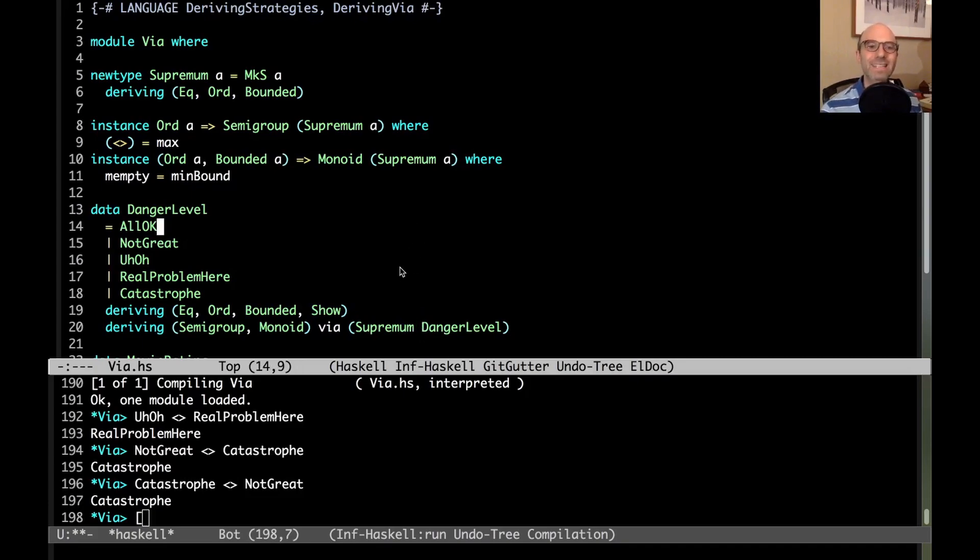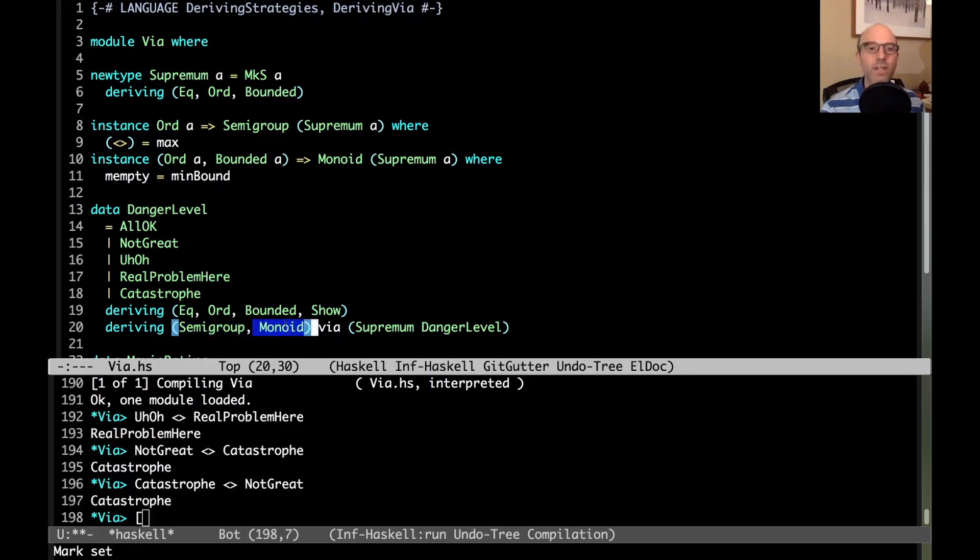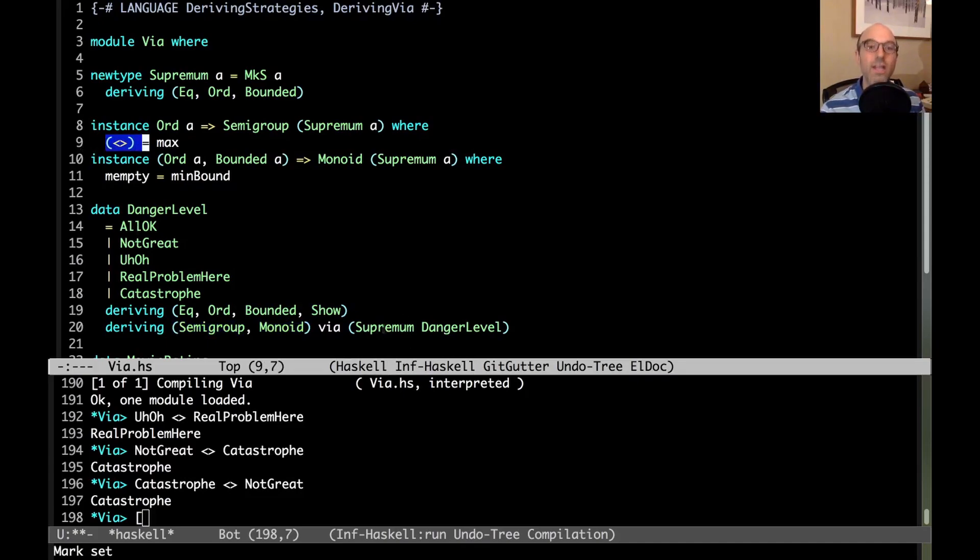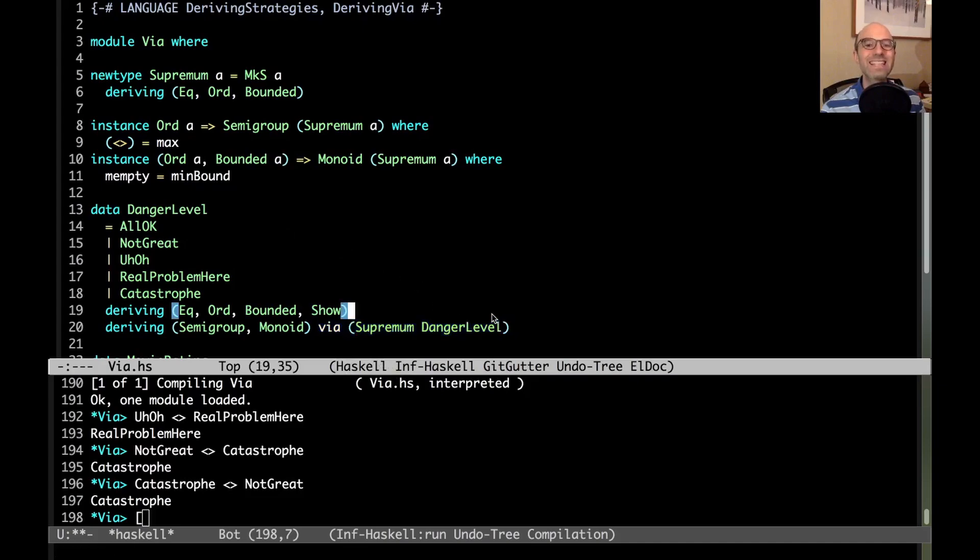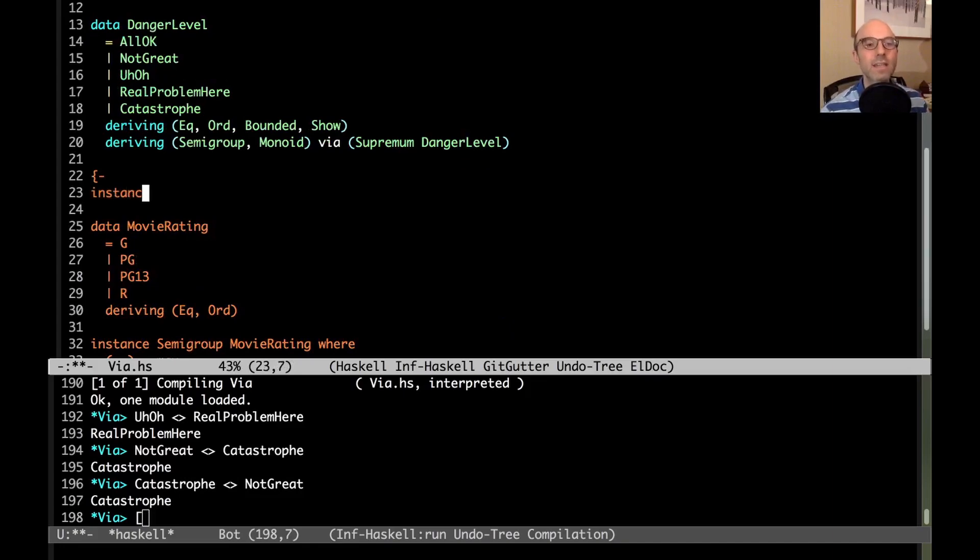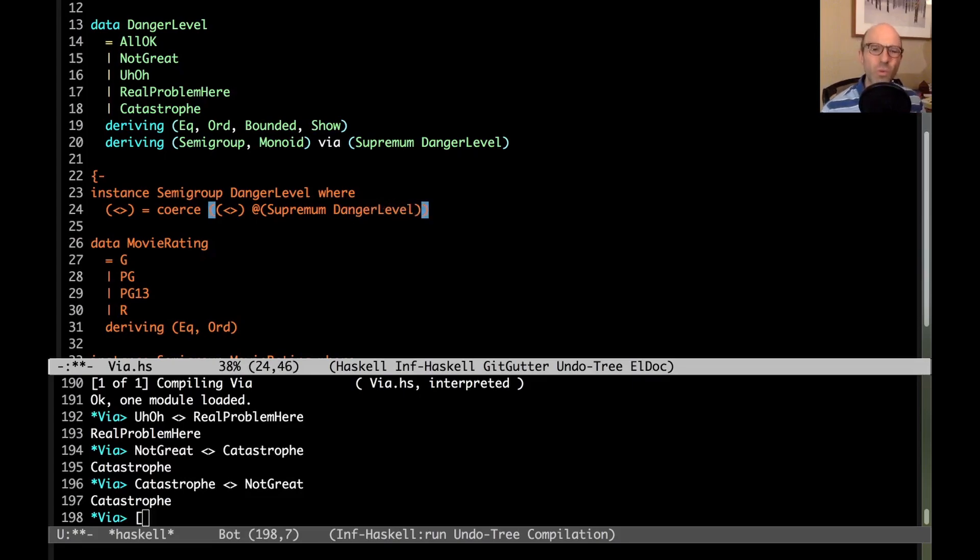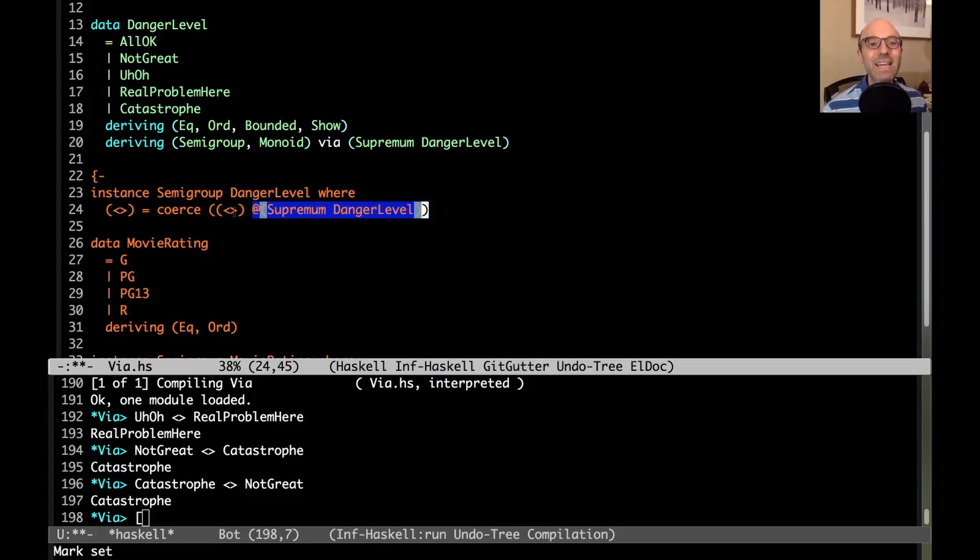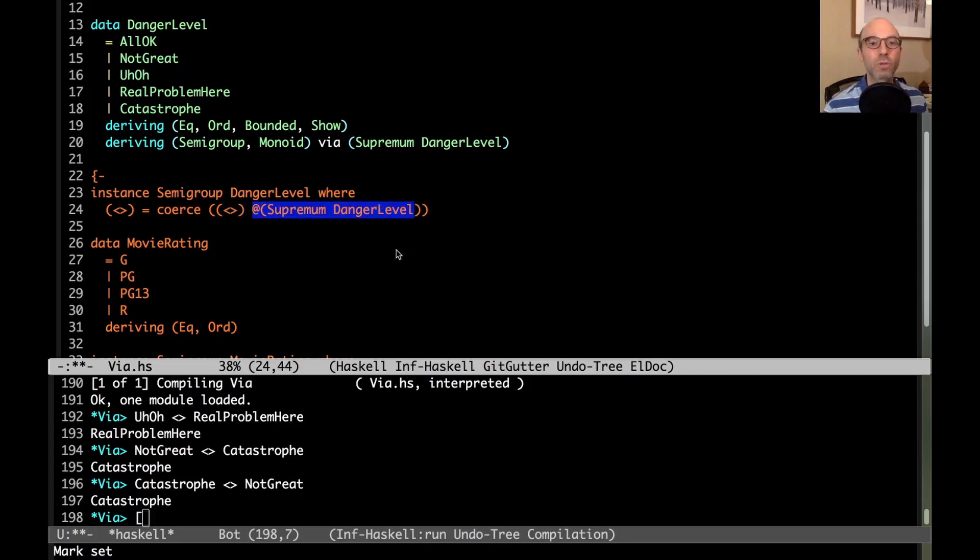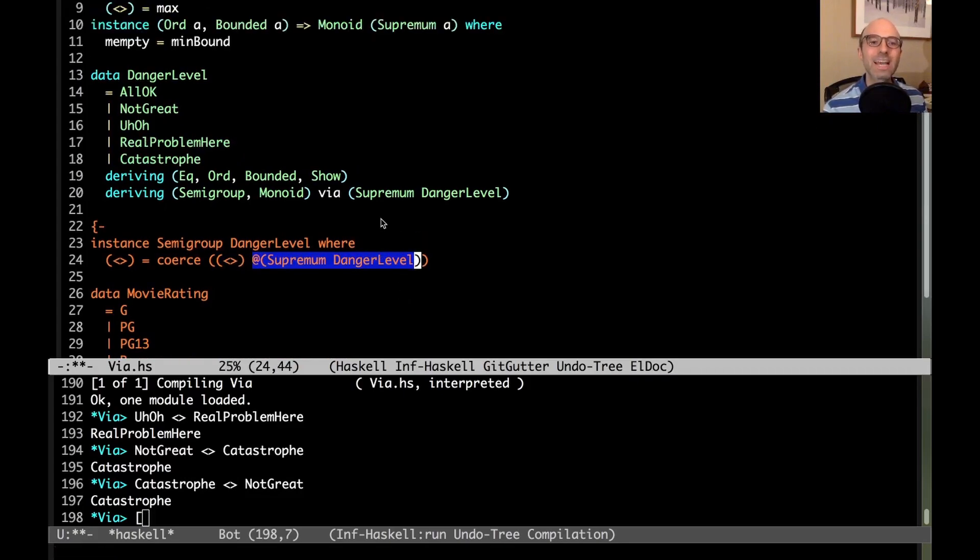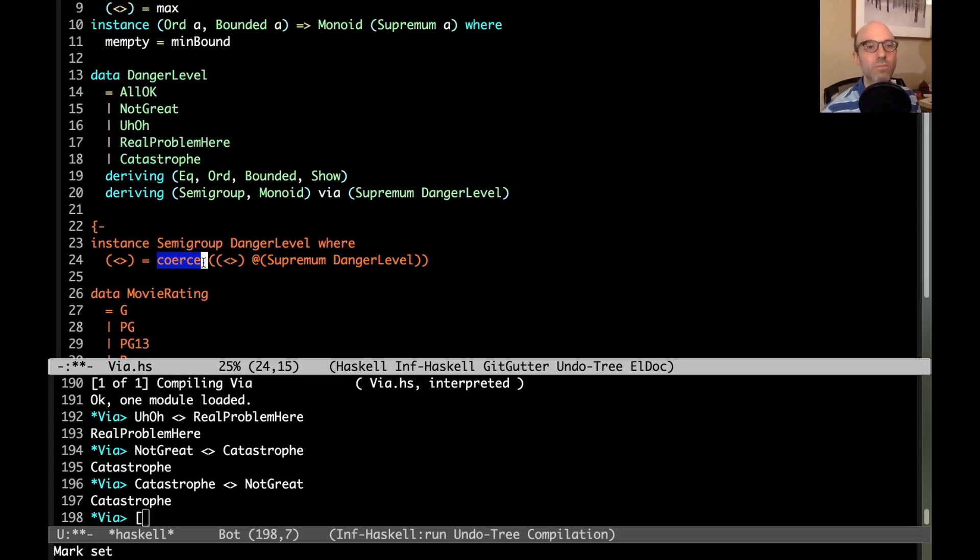Let's unpack exactly what's going on here. When we say deriving via, we take all of the methods of each individual class. Let's just look at semigroup - we take all the methods of semigroup, just this combining operation. We're going to coerce the implementation of that method from whatever type we have here. It's kind of like saying we're writing an instance semigroup danger level where this equals coerce of this thing at supremum danger level. This is a visible type application enabled by the type applications extension. If I write this combining operation, I specifically want it to be the version on supremum.